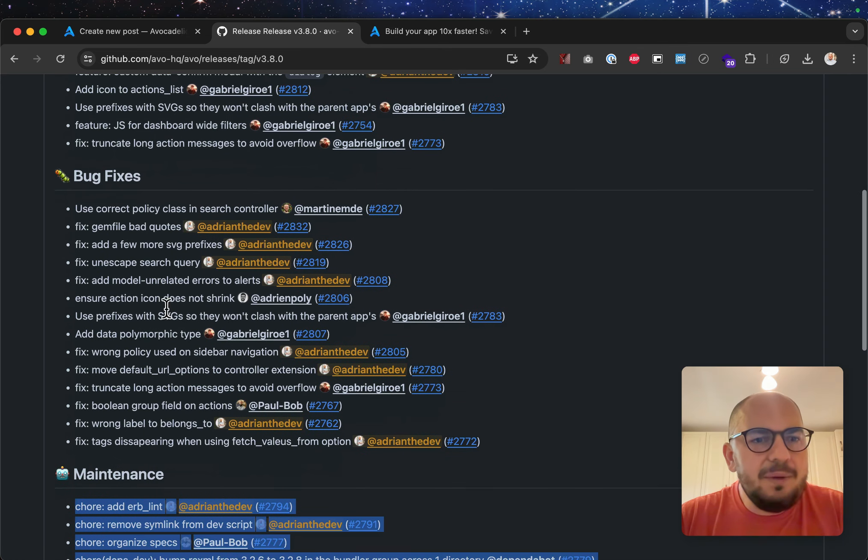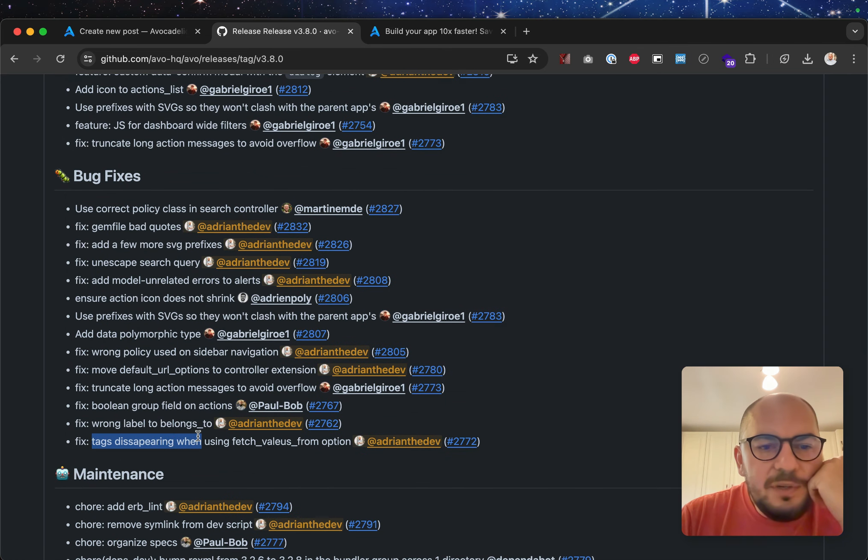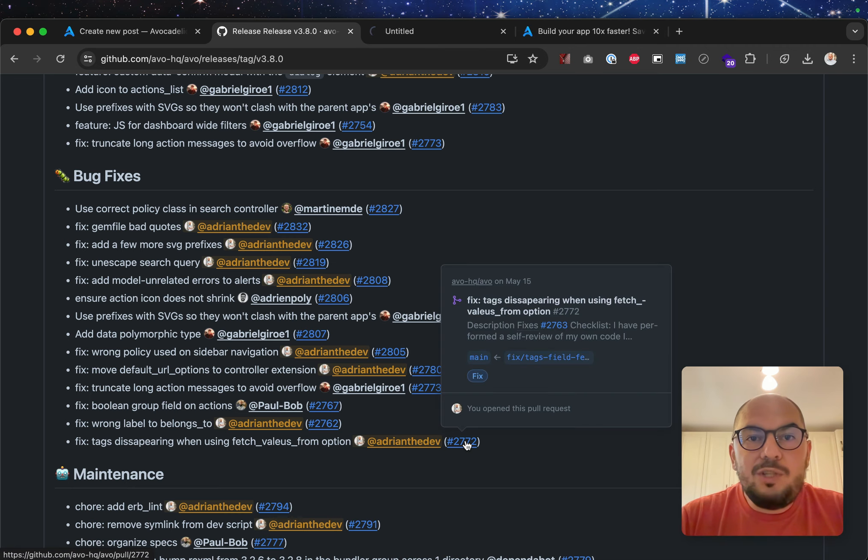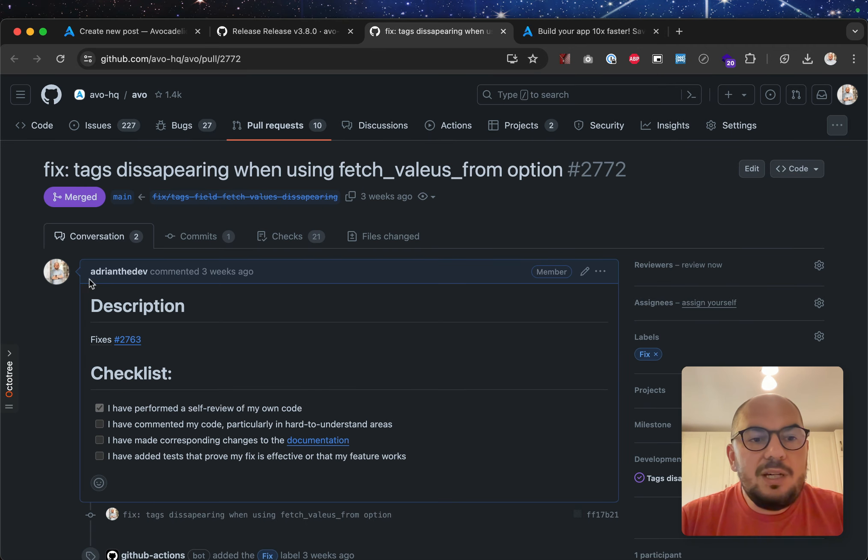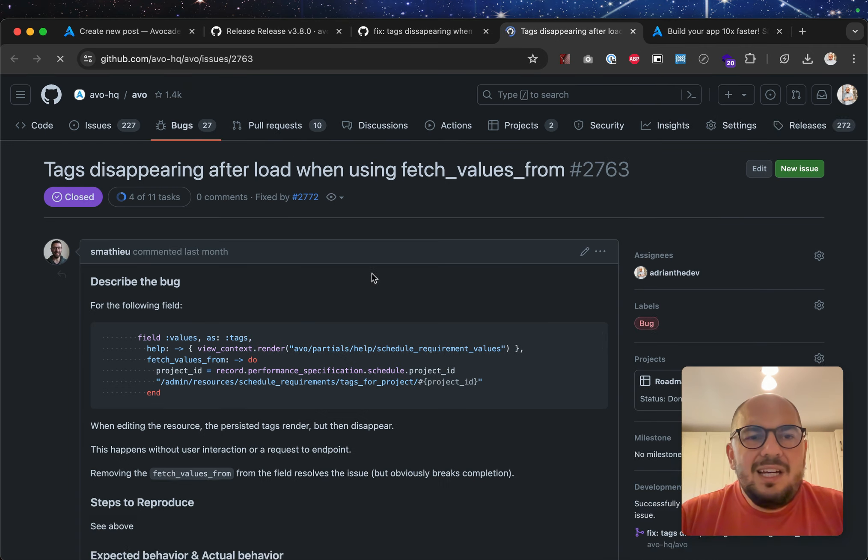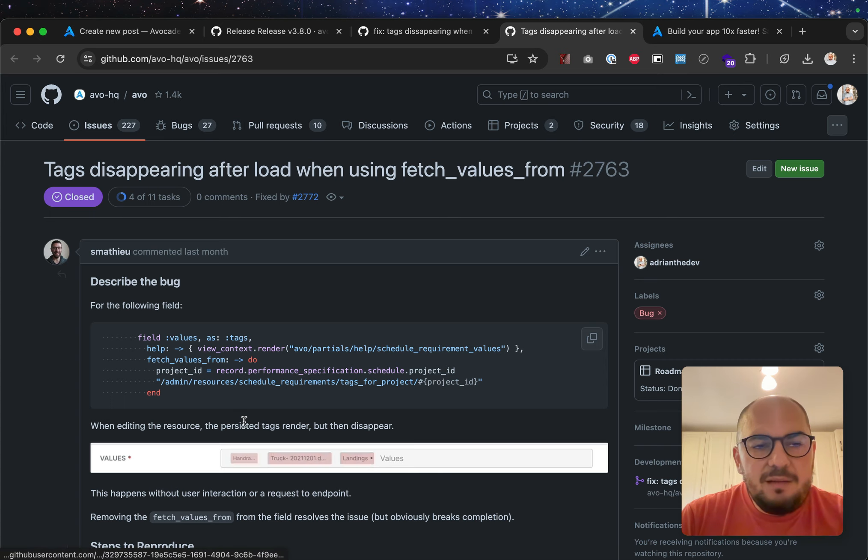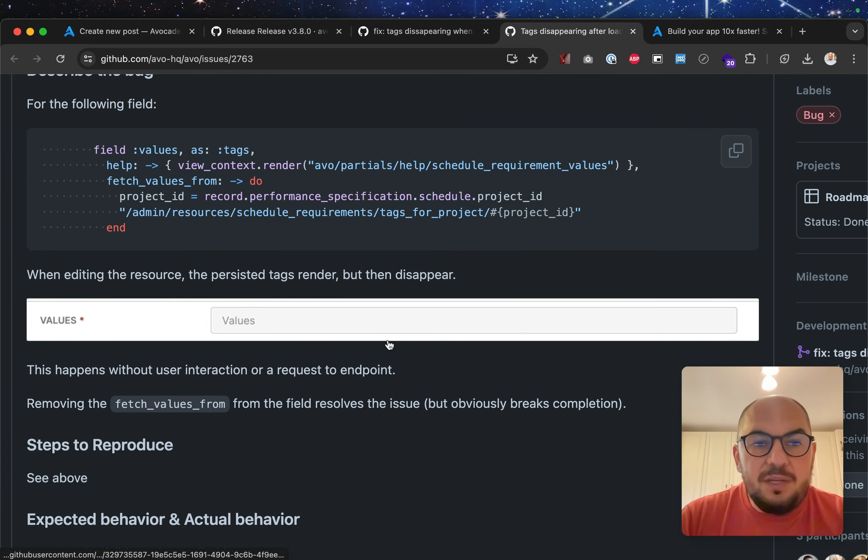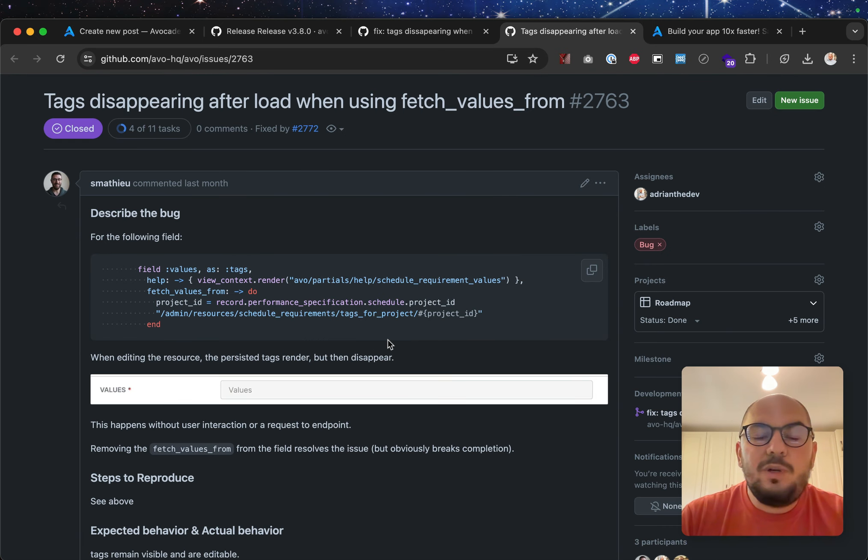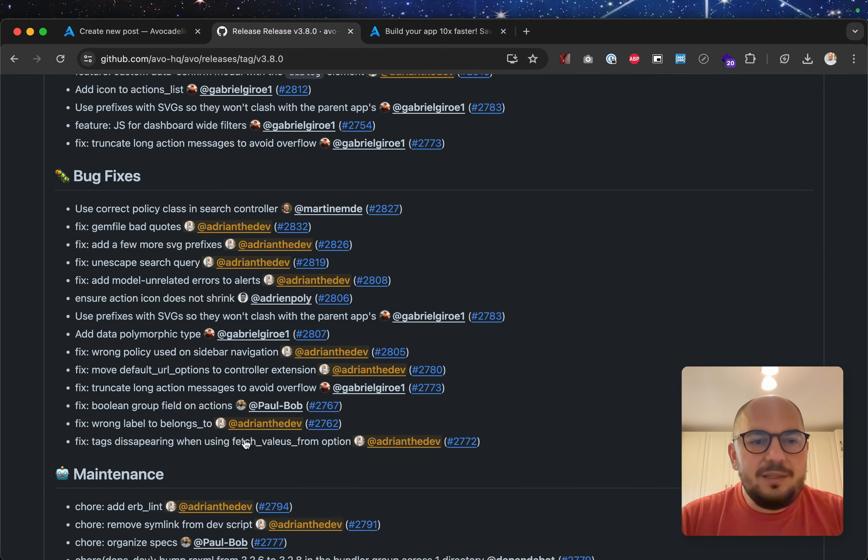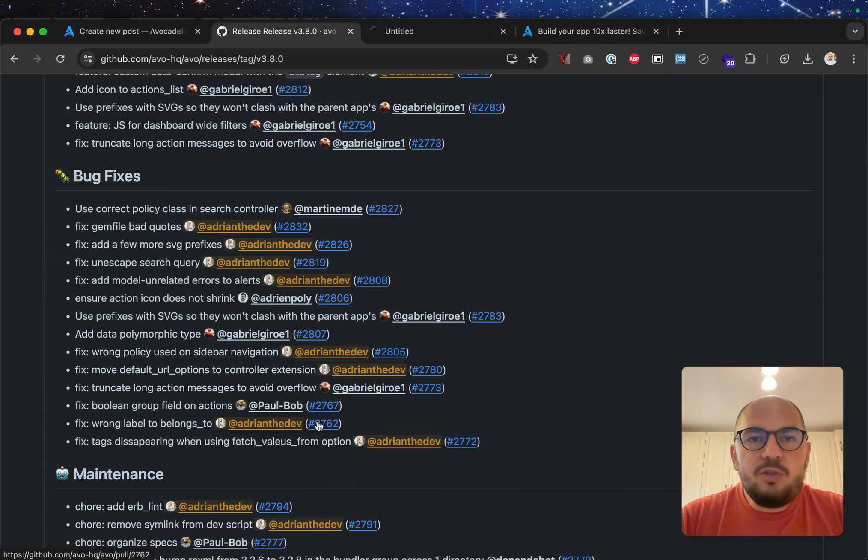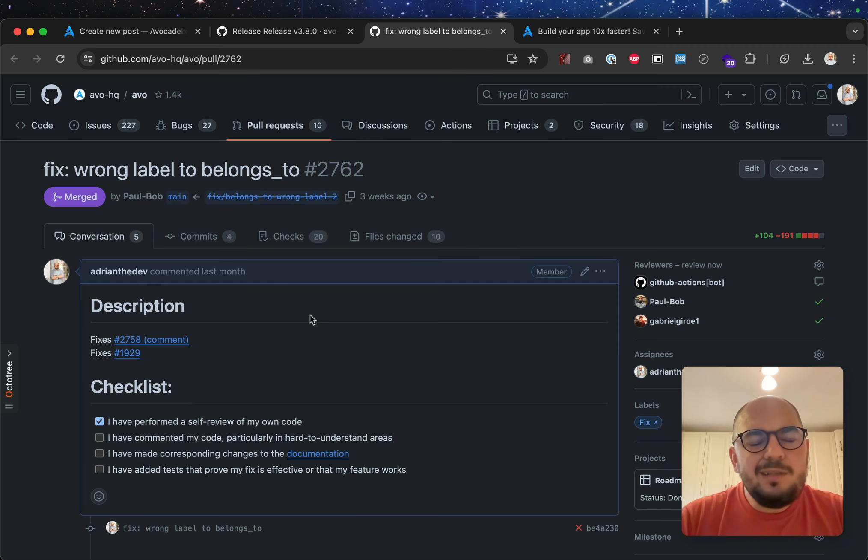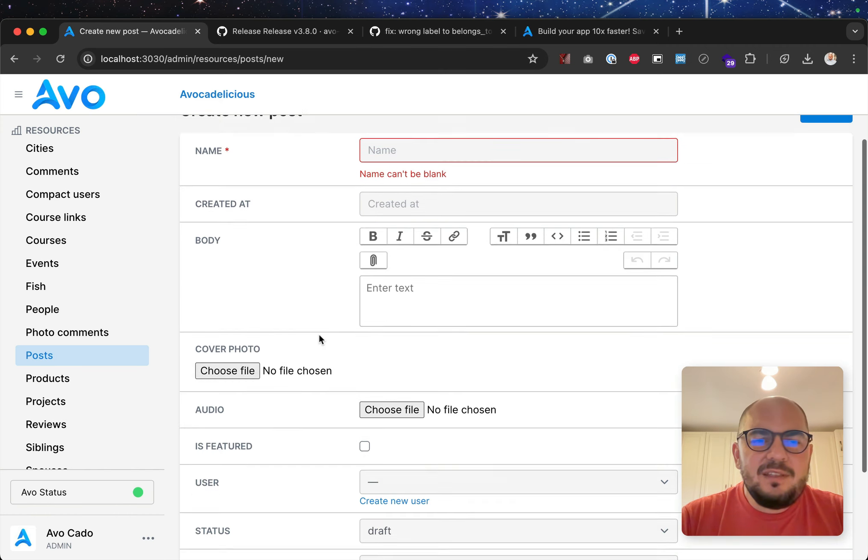Now, this is the big bug fixes list. Tags disappearing when using fetch values from. This was a bug that we introduced. So, before, with some configurations, the values would just disappear, but now they don't. This is when you would try to update a record that you previously created. Now they don't. That should be fixed. Wrong label to belongs to. Again, this is mostly an accessibility fix.